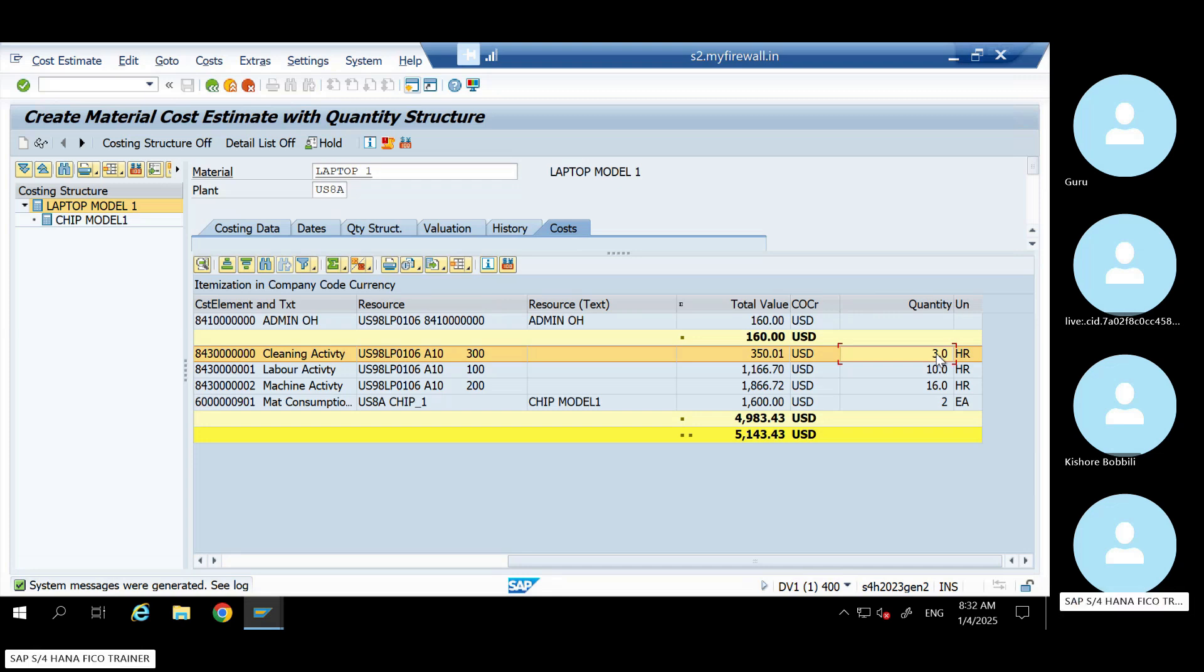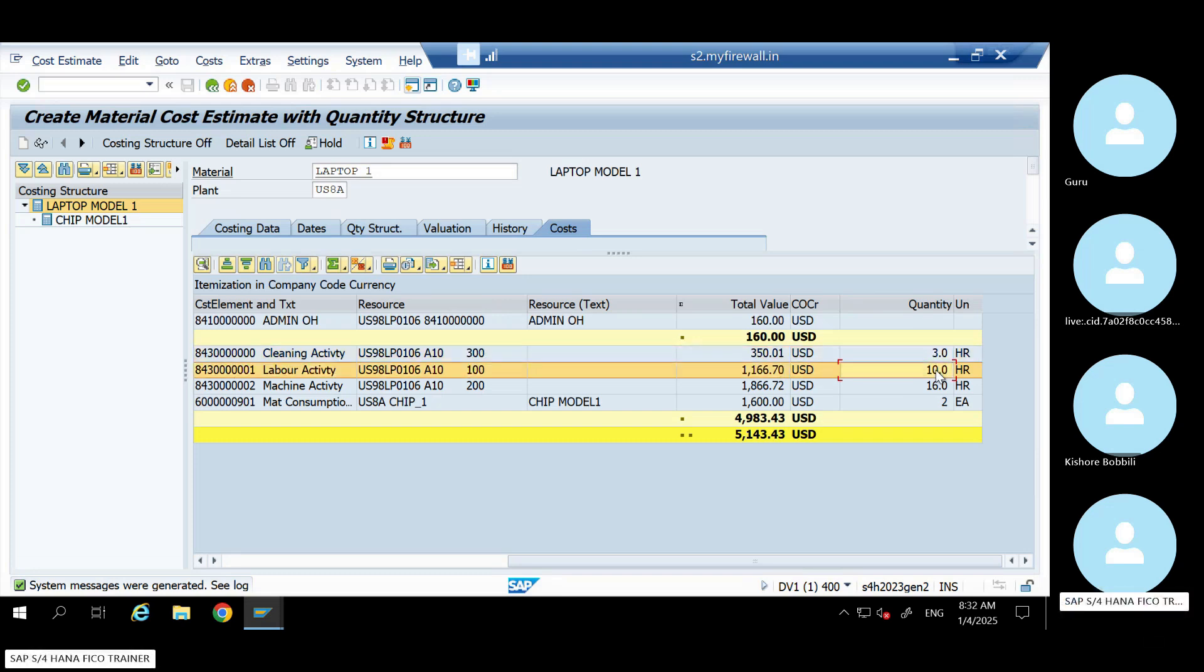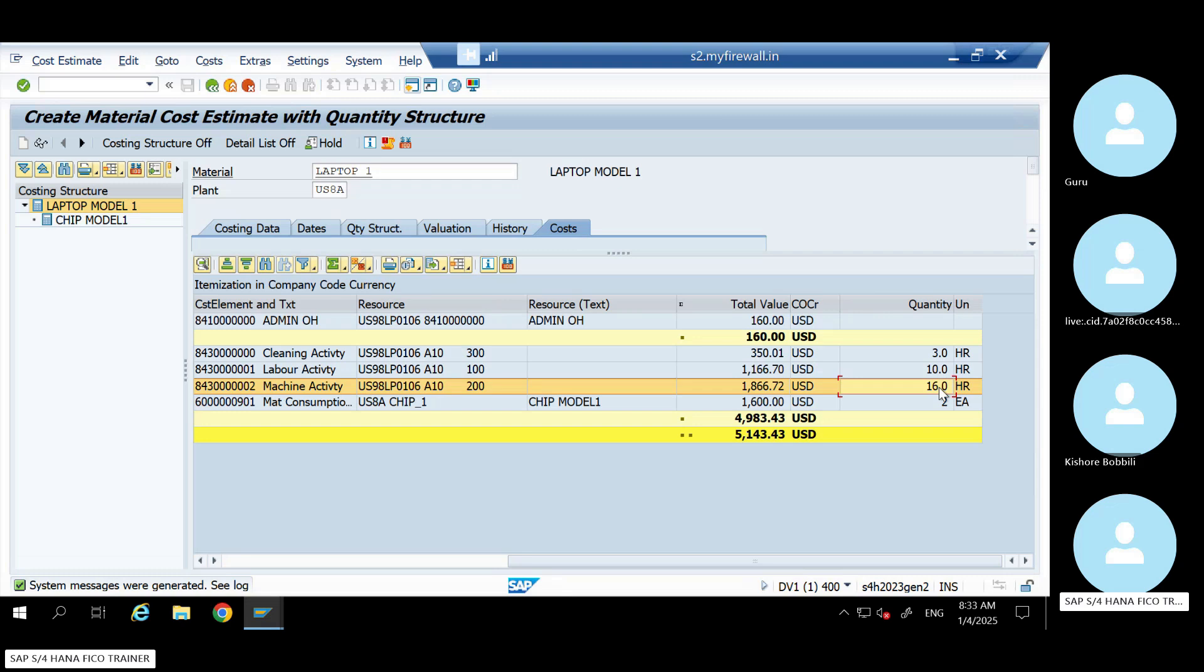You're telling either you produce one laptop or you produce two laptops or you produce five laptops, my cleaning activity hour will remain the same. But your labor activity and your machine activity hour is increasing when number of units are increasing. Correct? Correct? Yes.